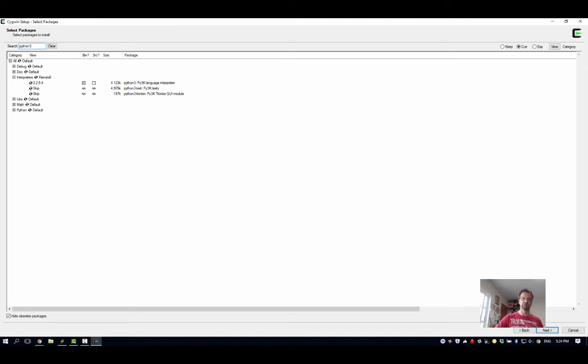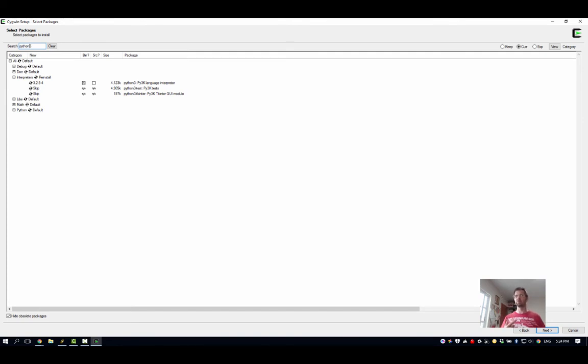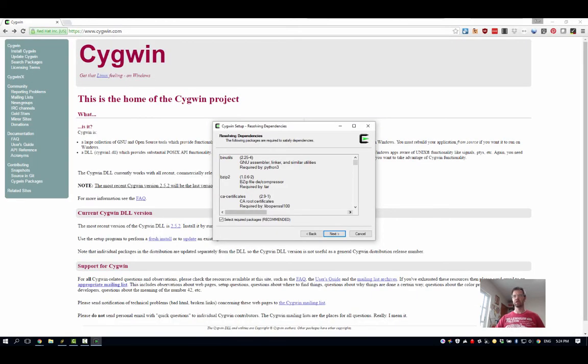At any time you can go and run this setup as well to update packages or remove packages or add more, because Cygwin isn't really a program - it's a program to install programs.